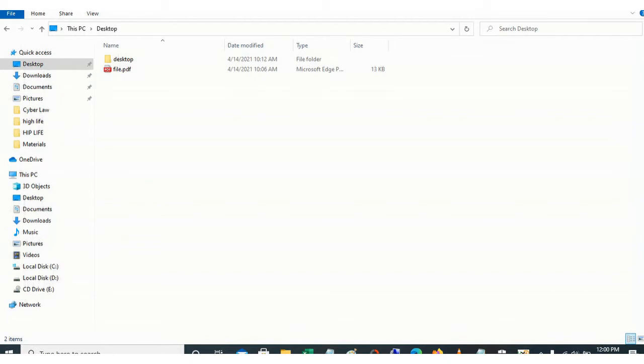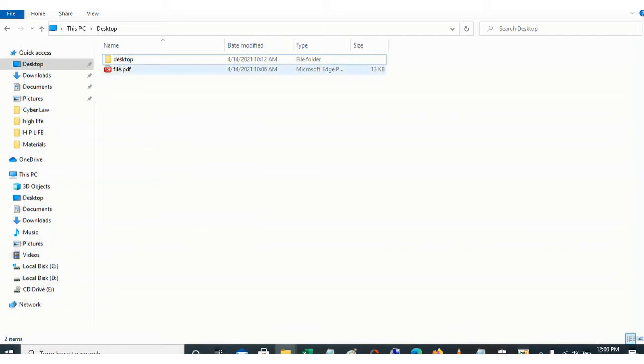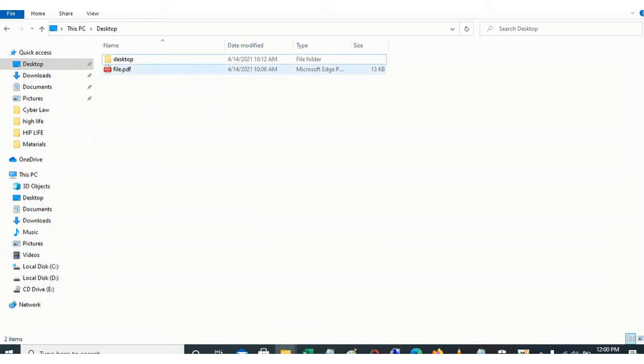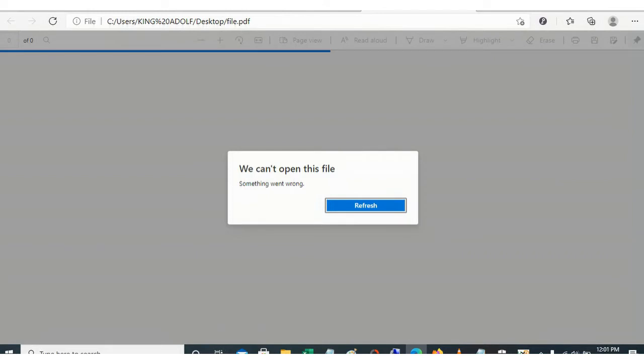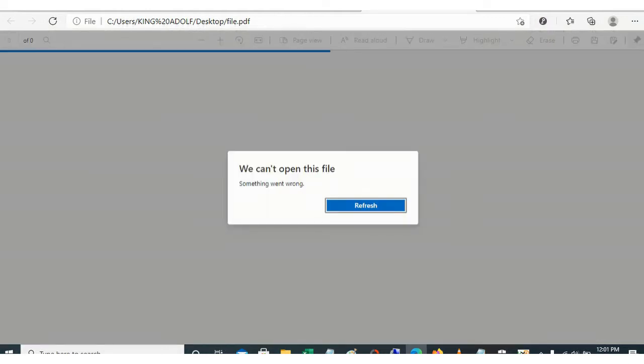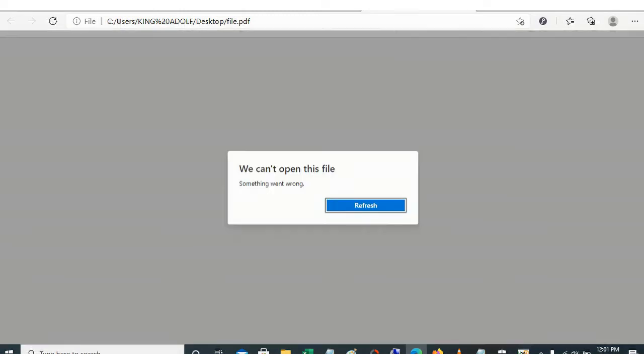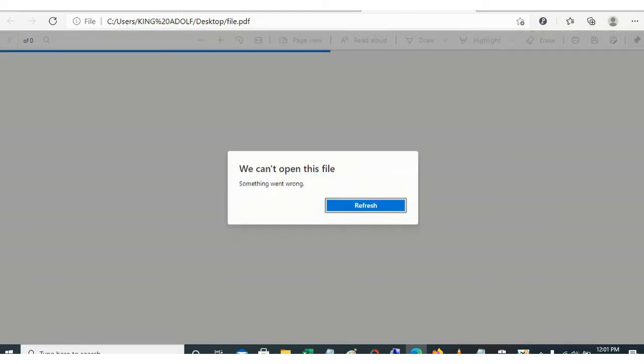So it's a PDF file, let's try and see. I believe you can see the error message - we can't open this file. So let's refresh it and see whether the problem will be rectified. We can't open this file. So how do we repair such file without any program?